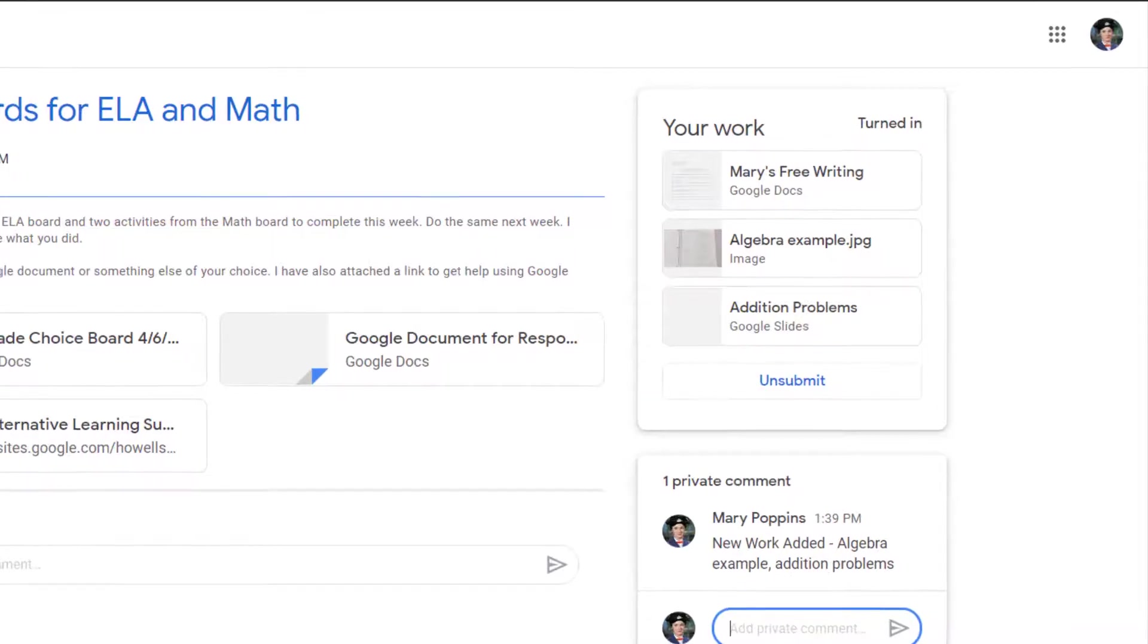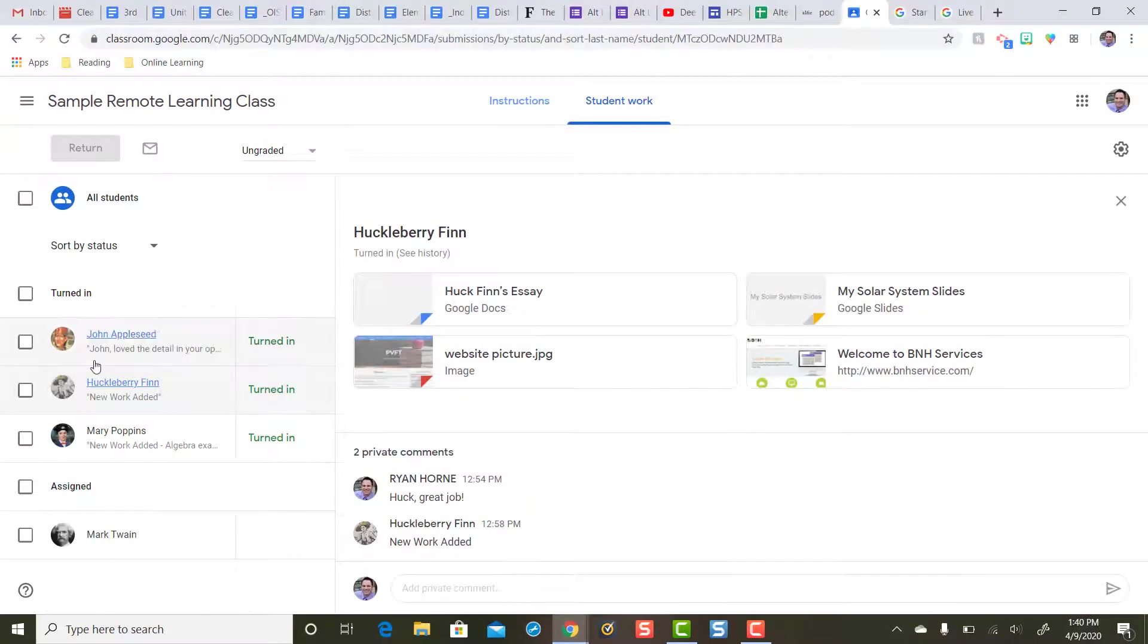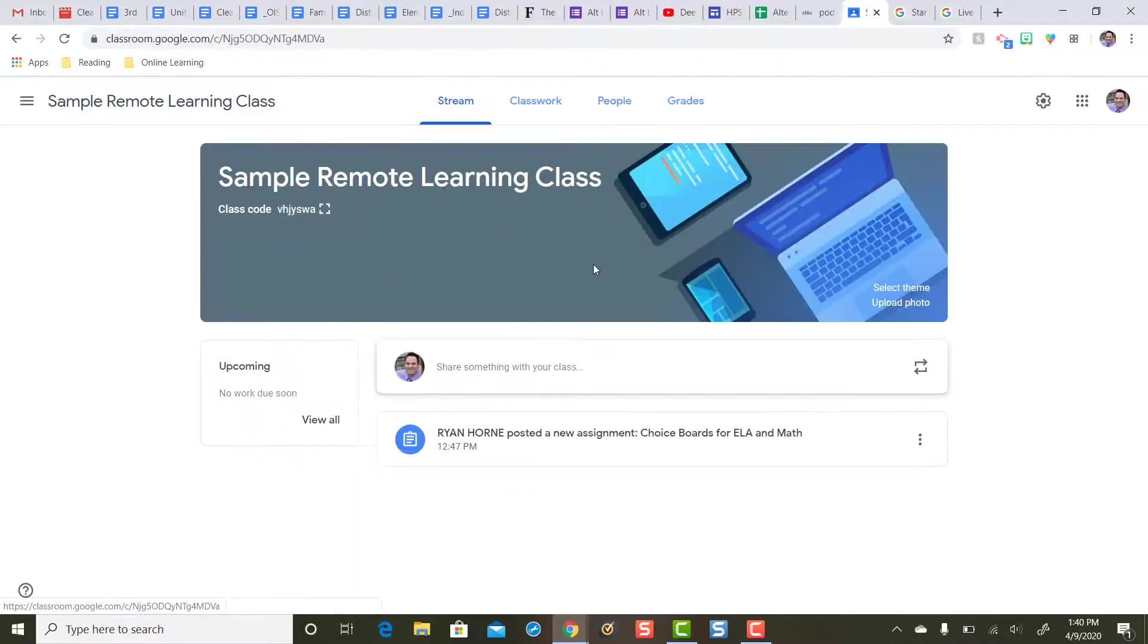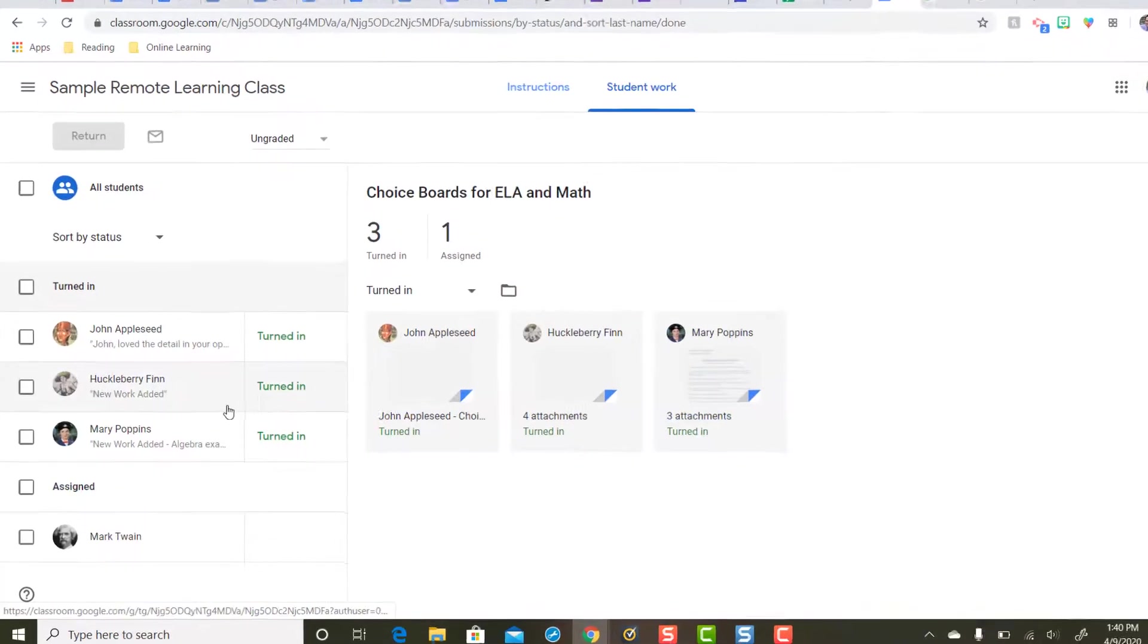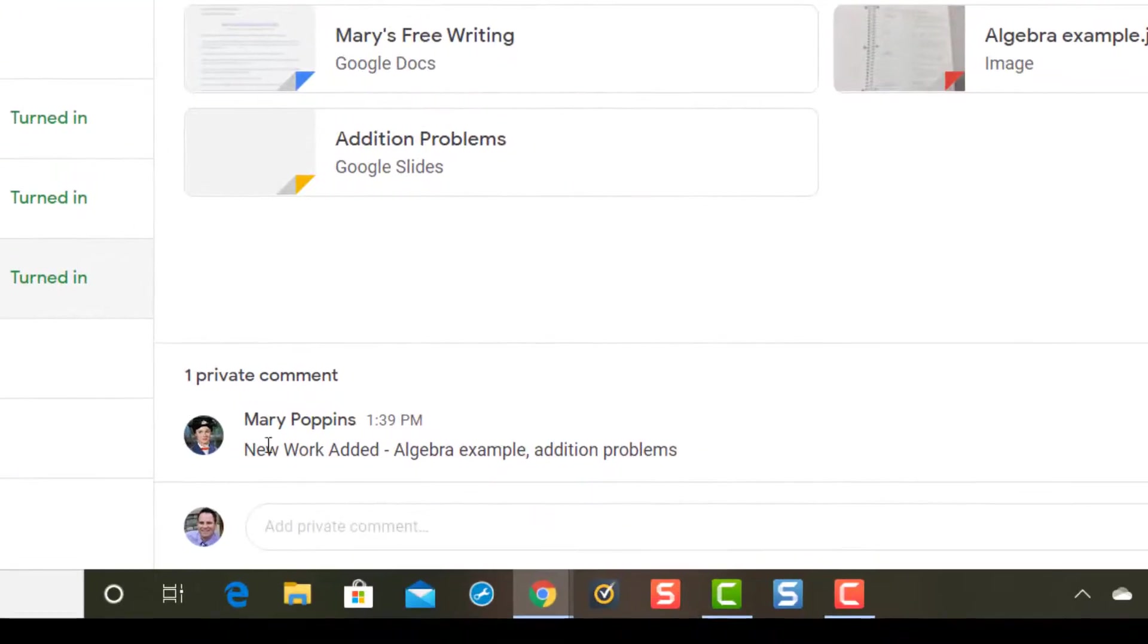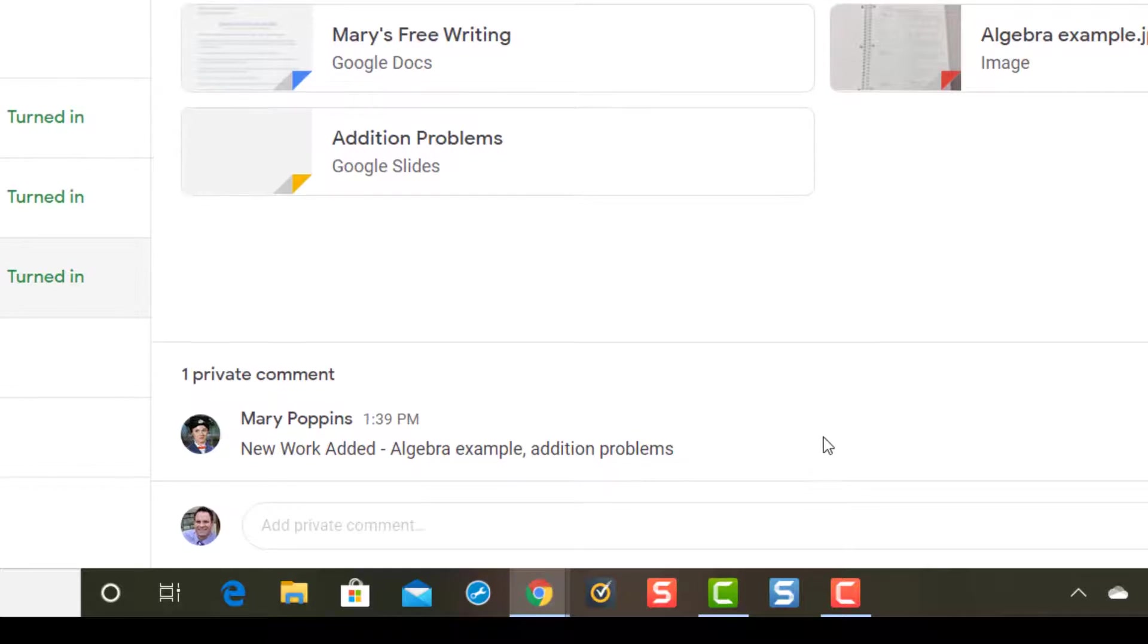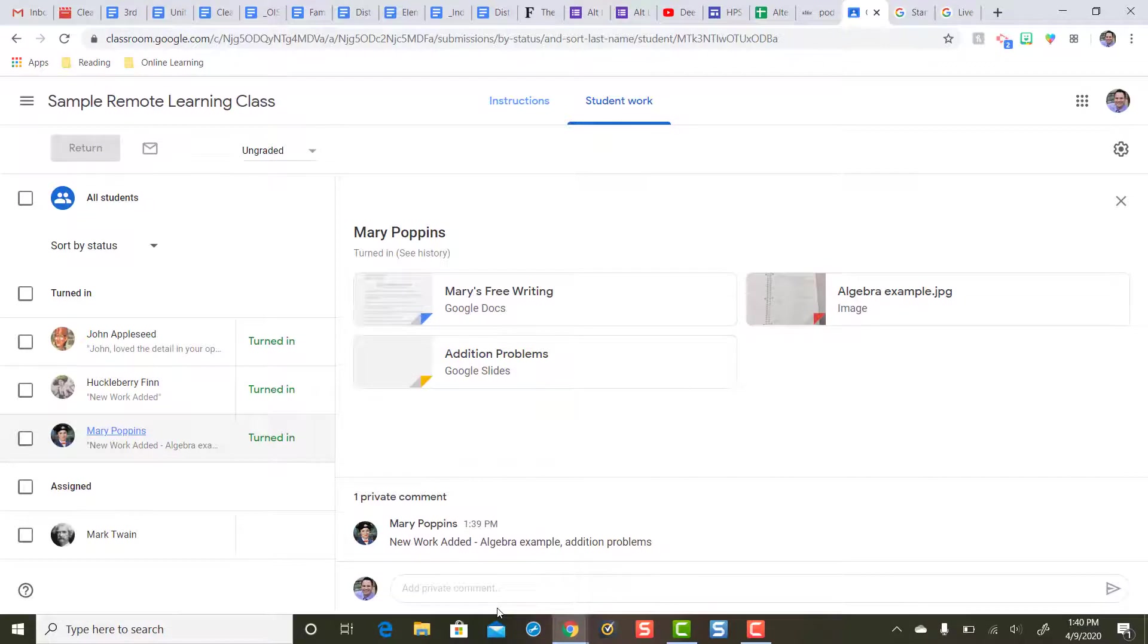Let's switch over to teacher view. So now the teacher when looking at this assignment, remember the assignment is still going to say three have turned in. That didn't change. But now there's a message here: new work added. So as the teacher it gets my attention to see the rest of the message, I'm going to single click it. New work added. Ah! Algebra example and addition problems. So now as the teacher I can look at each one of these and then give feedback.